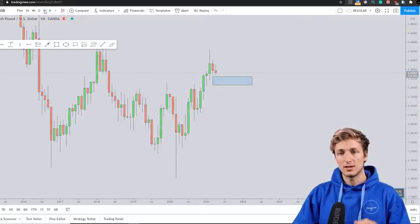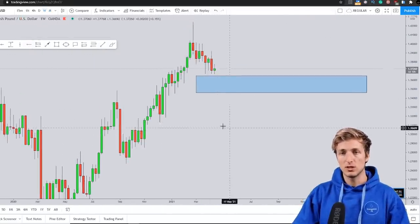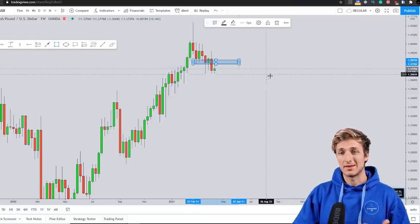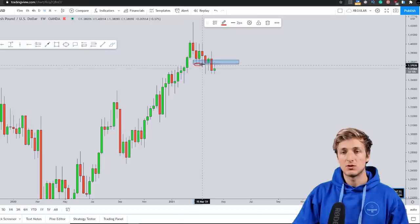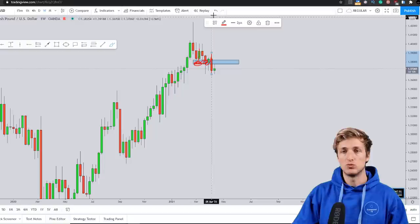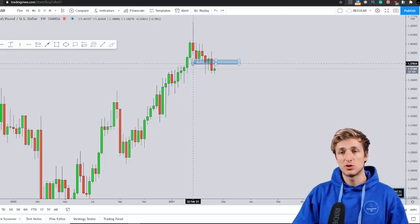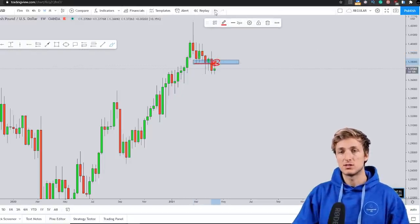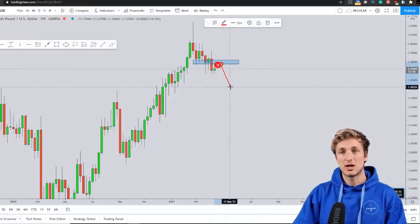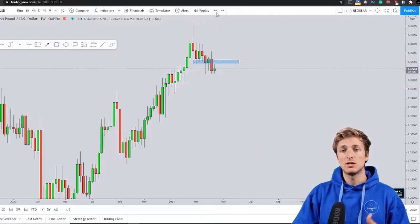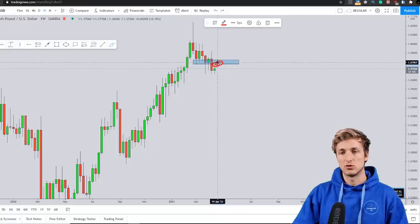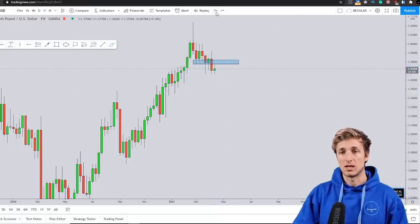Going down to the weekly timeframe — price action is quite clear. We can see how this area and level was acting as very strong support here and again support here. The market has just broken this support to the downside. At this point, all this previous support is now turned resistance at this level, and we do expect the market to test and potentially reject this zone to the downside.